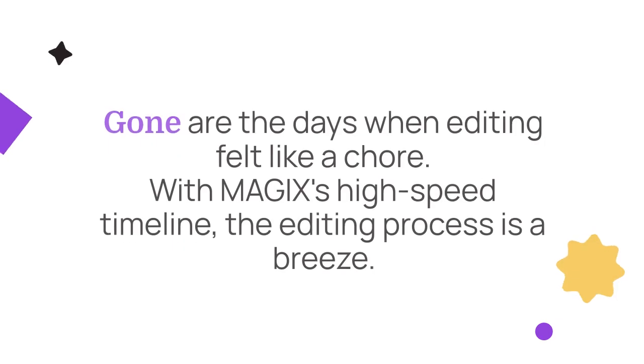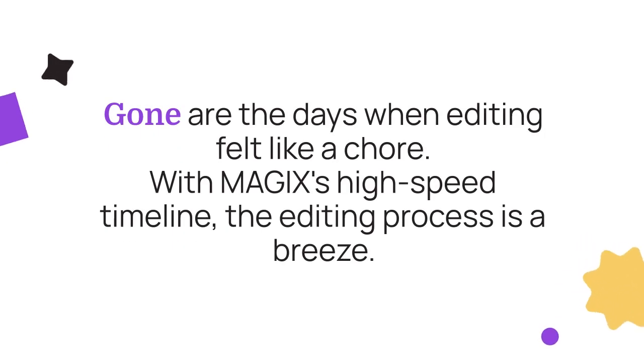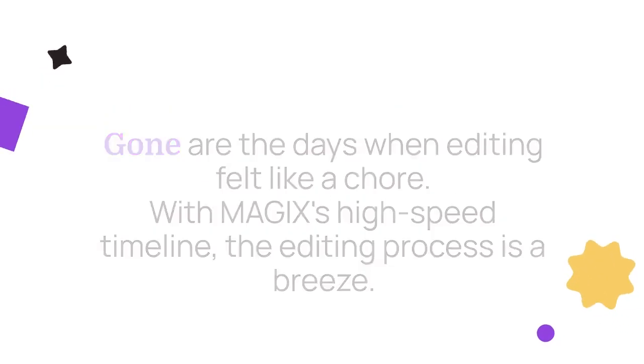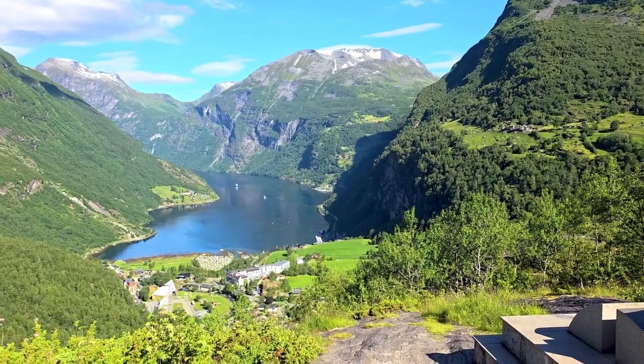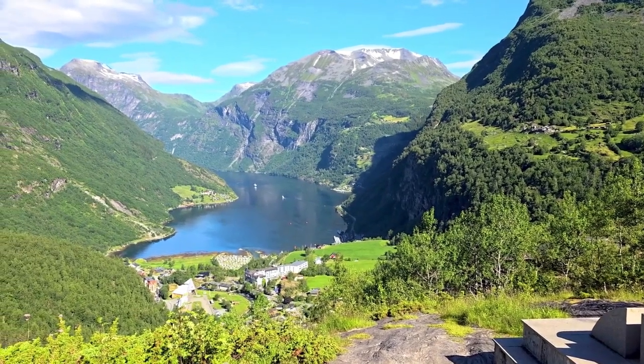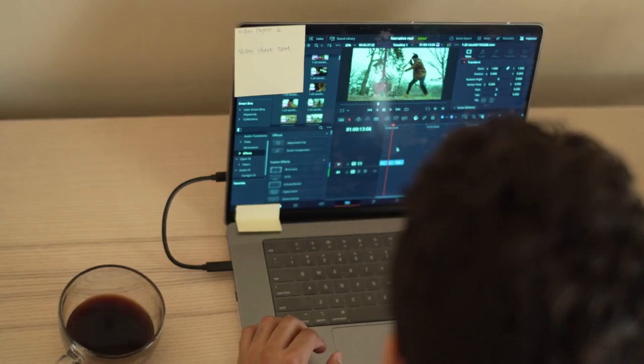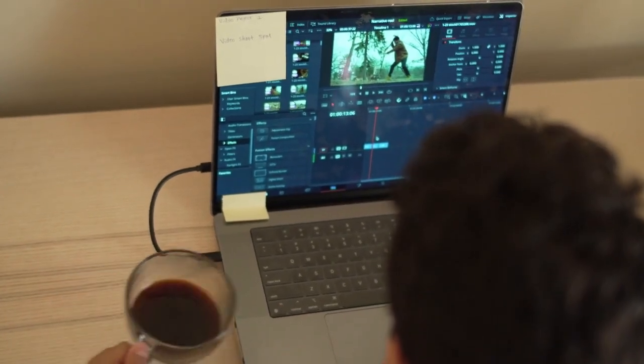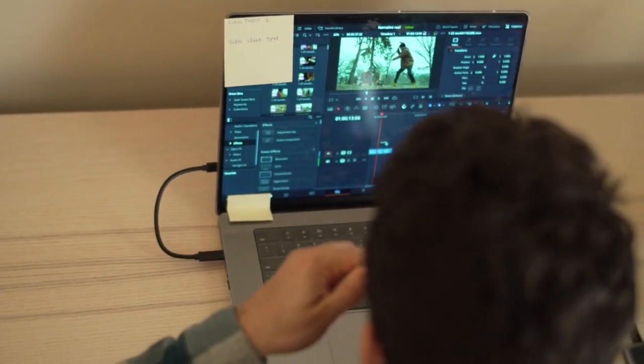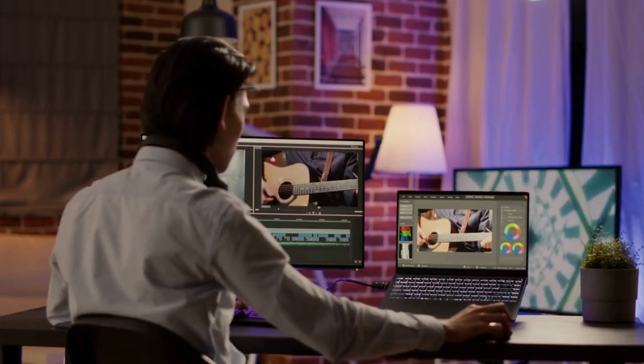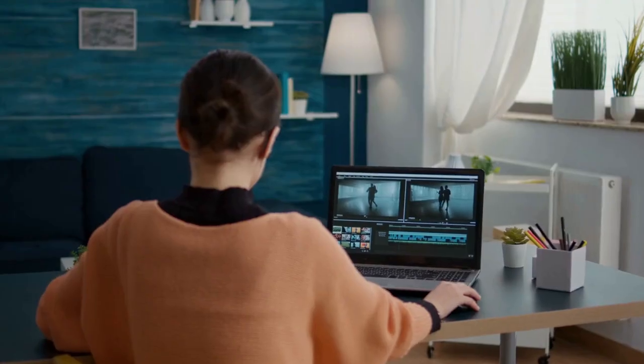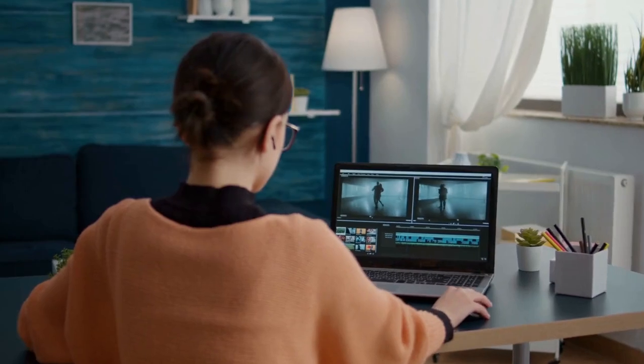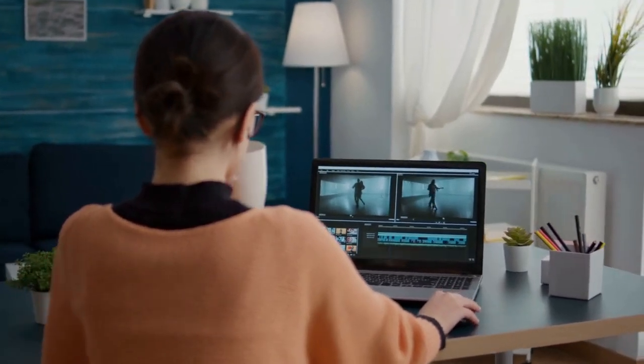Gone are the days when editing felt like a chore. With MAGIX's high-speed timeline, the editing process is a breeze. No more waiting for ages for things to load. Whether you're trimming a marathon video or stitching together a travel vlog, the software ensures everything runs smoothly and quickly. This efficiency allows you to focus on the creative aspects of your projects, making the entire experience more enjoyable and less time-consuming.